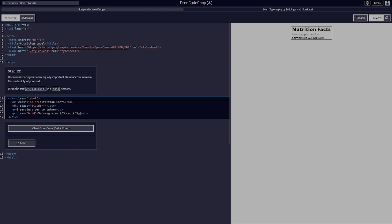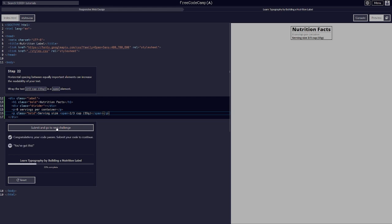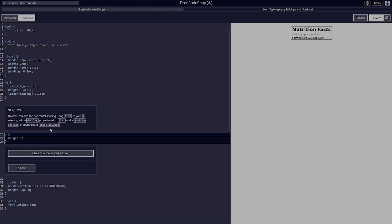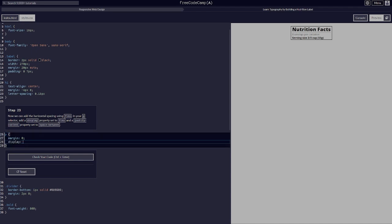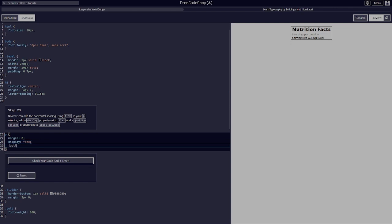Horizontal spacing between equally important elements can increase readability. Wrap the text 'two-thirds cup' in a span element. Now add horizontal spacing using flex — in your p selector, add display flex and justify-content set to space-between.